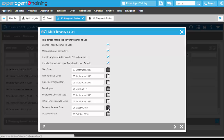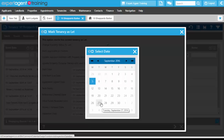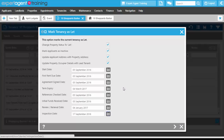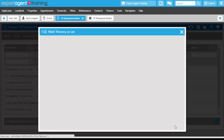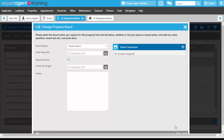References are checked with today, initial funds received today. The review or renewal date is four months less a day, and the inspection date is in a month's time. We're going to change the inspection date to show you where this flags up in the system when it is ready for an inspection. If you've got lettings financials turned on, you will have a Next button at the bottom where you can charge the rent, deposit, or initial fees. If you do not have finance turned on, you will just have the save button, which will mark the tenancy as let, and you can change the property board if needed.